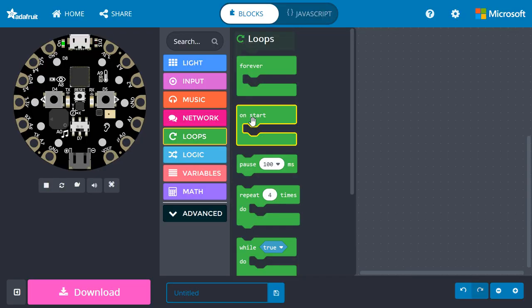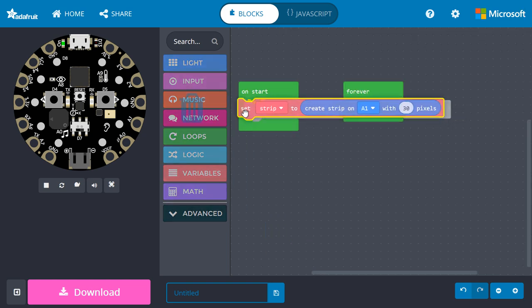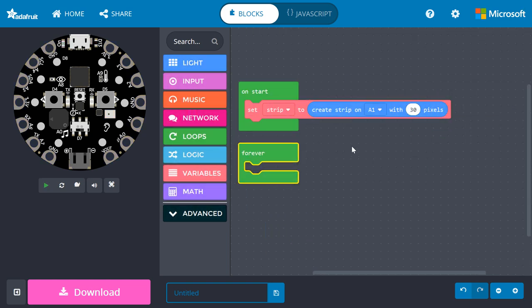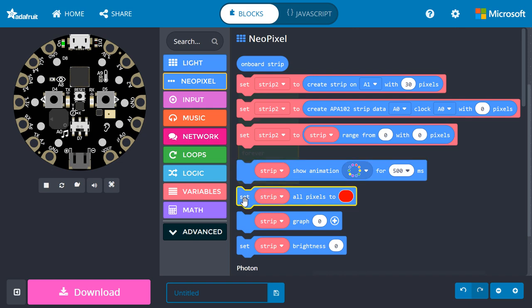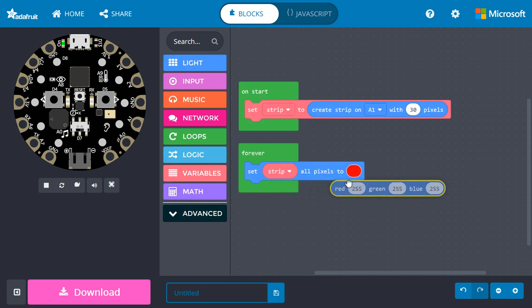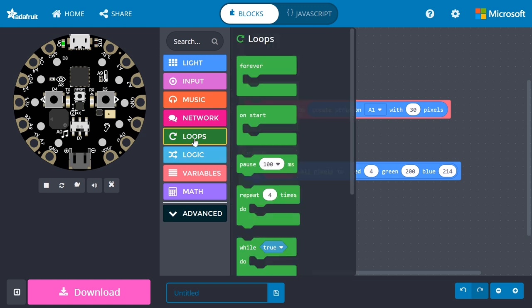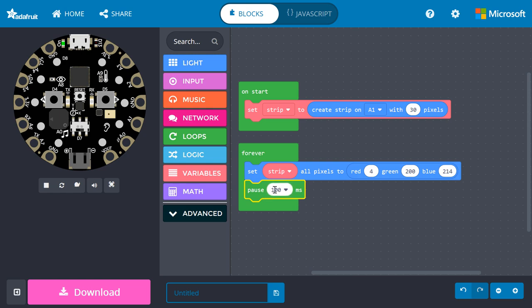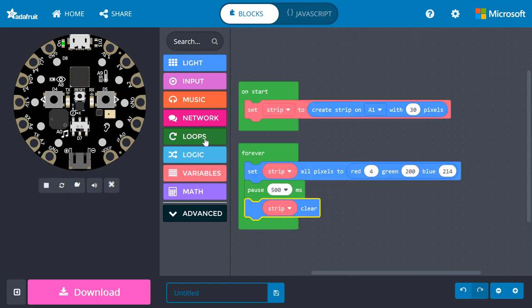In MakeCode, go to Loops and drag an On Start block to the work area. Go into Light and click NeoPixel. Drag a Set Strip block underneath On Start. Notice that we're creating a variable named Strip, which is how we'll communicate with our attached NeoPixel strip. Note that we are telling MakeCode our strip has 30 pixels in it and we are talking to it over pin A1, which is where we attach the white alligator clip. Back in Light NeoPixel, drag a Strip Set All Pixels block underneath Forever. In Light, drag a red, green, blue block from under Color to the color parameter in Set All Pixels. Change these numbers to the values we copied from our Color Picker tool. From Loops, snap a Pause block under Set All Pixels and change the delay to 500 milliseconds. Get a Strip Clear block from Light NeoPixel and snap it under the Pause block. Finally, get one more Pause block and snap it under the Clear block.